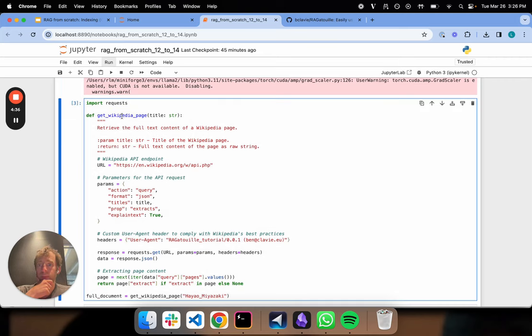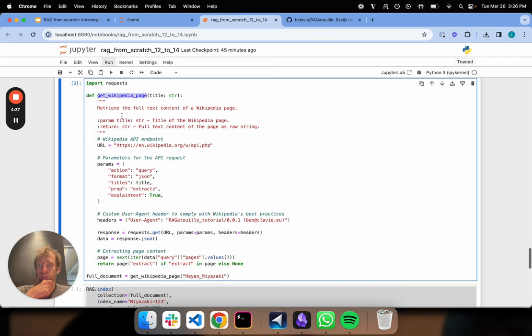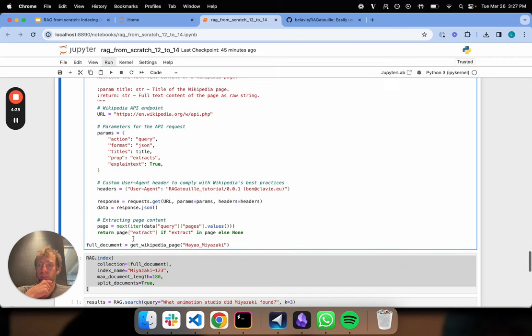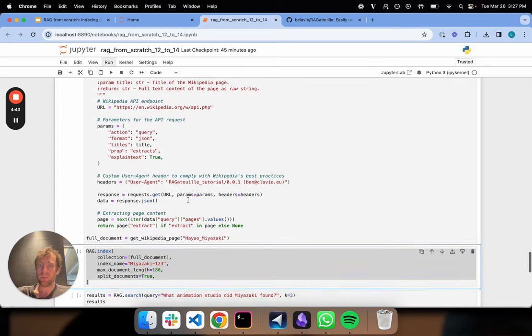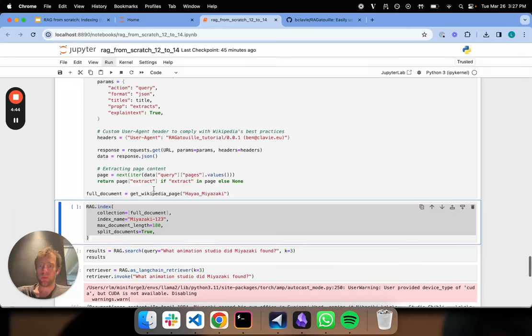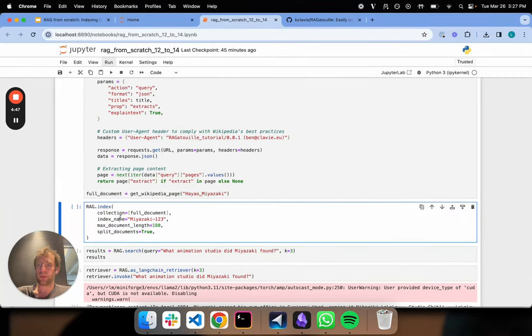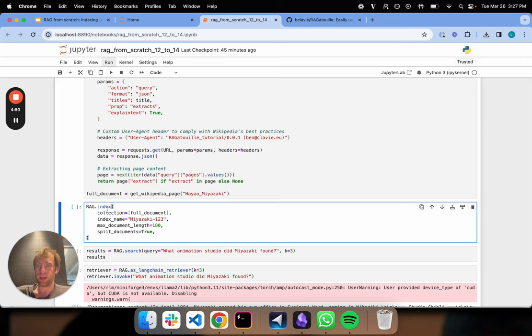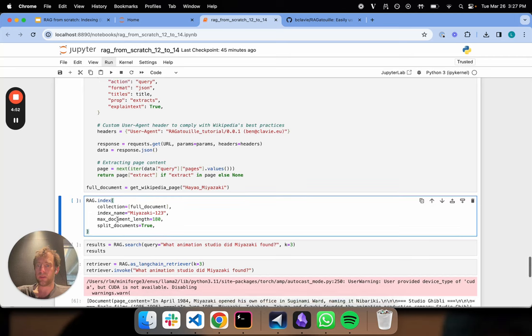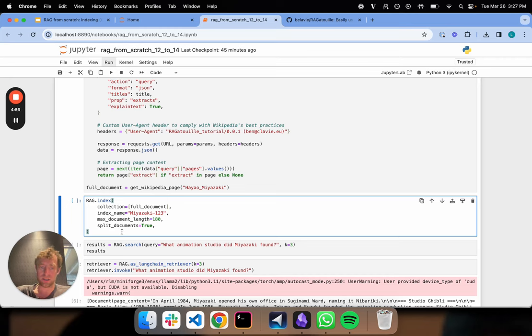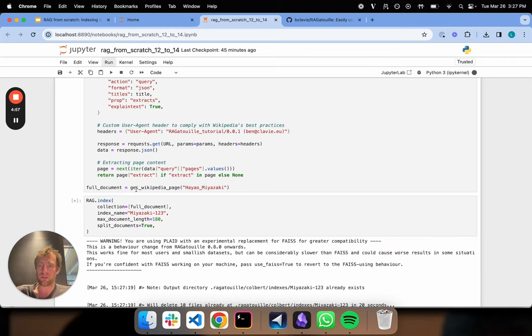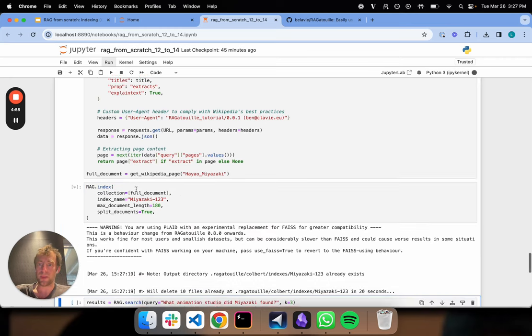This is from their documentation. We're just grabbing a Wikipedia page. This is getting a full document on Miyazaki. We're going to grab that. Now this is just from their docs. This is basically how we create an index. So we provide some index name, the collection, the max document length. And yeah, you should look at their documentation for these flags. These are just the defaults. So I'm going to create my index.